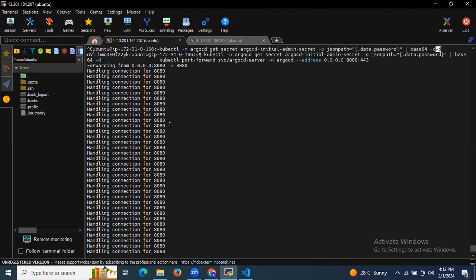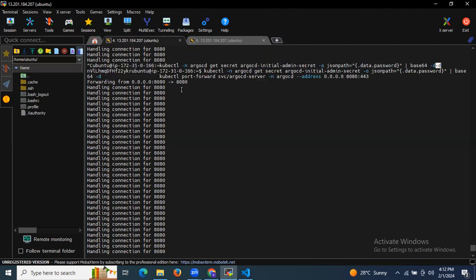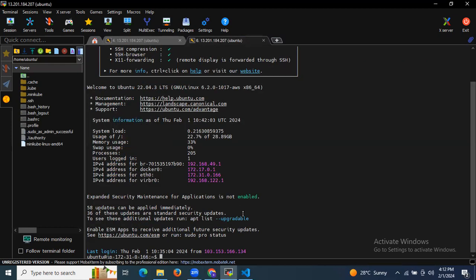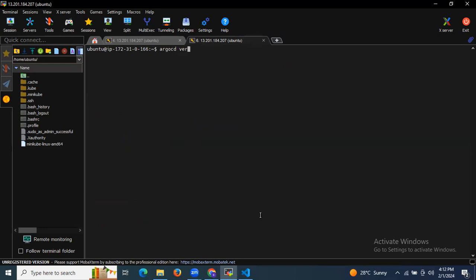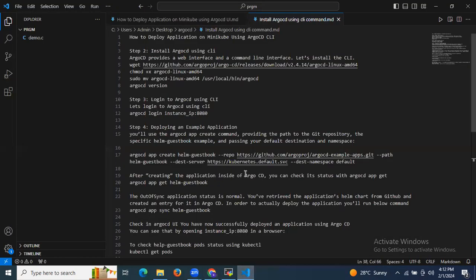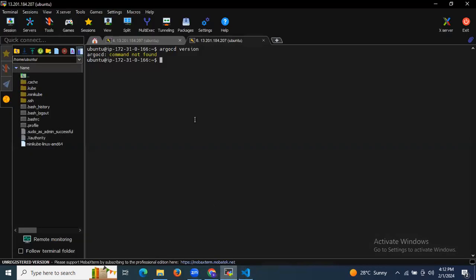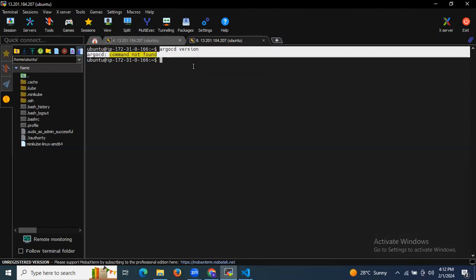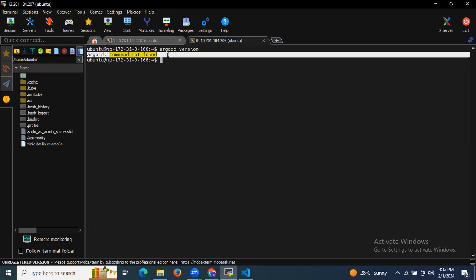I'm going to open another terminal session. If I run 'argocd version', as you can see it says 'command not found'. So to install ArgoCD on the CLI, we need to run some commands. Let me first check the version to confirm it's not installed.